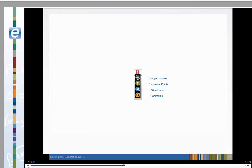The next several screens will see examples of drop scores, assignments where students have been given excessive points, assignments where students were absent, and assignments where students may have received a special comment for that assignment.